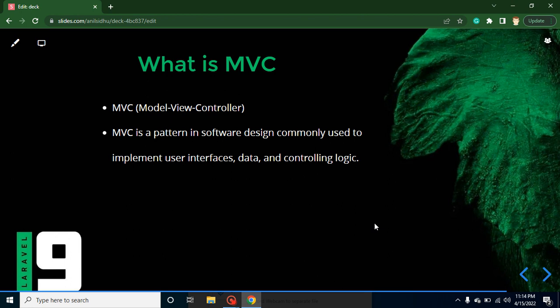So this is not a language or framework dependent. You can use MVC in any language like PHP, Node, C#, Java, you can use it anywhere. So as you know, MVC means Model View Controller. This is the architecture.